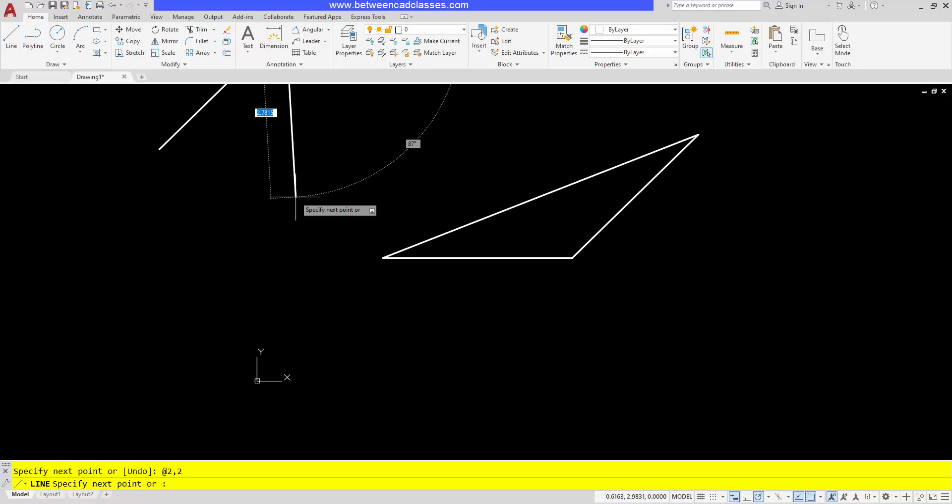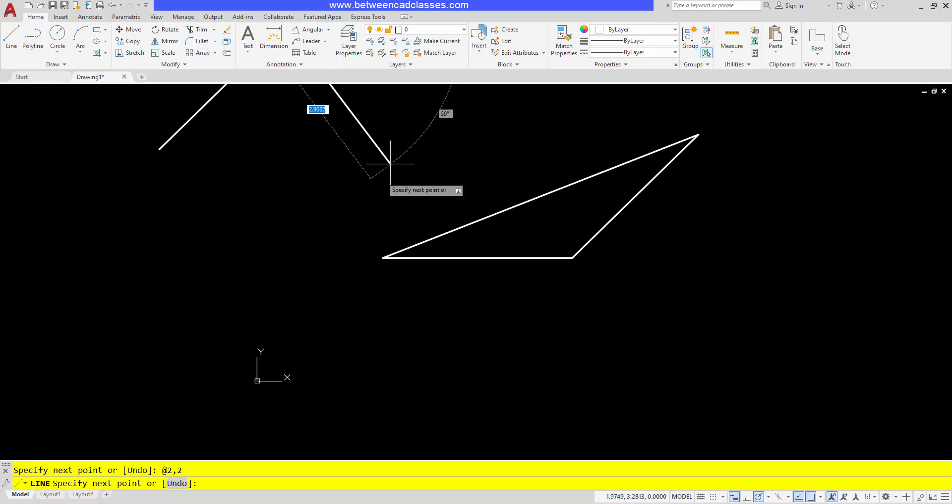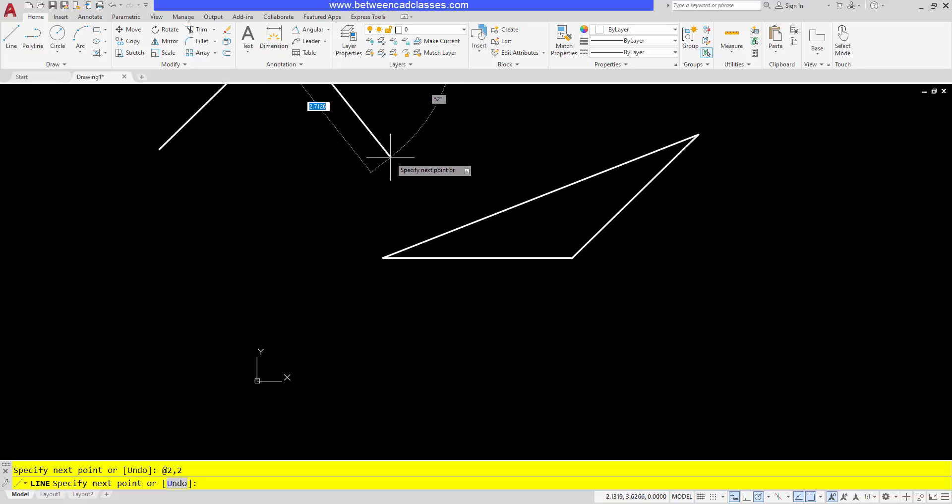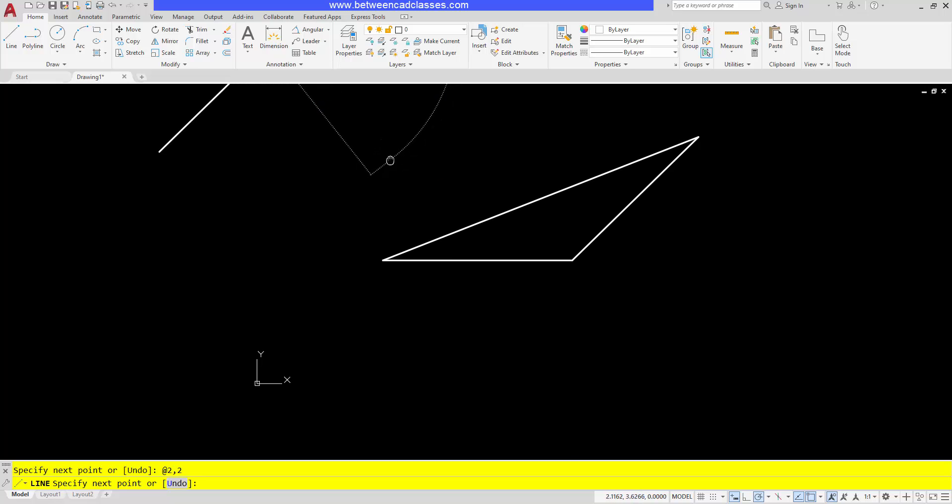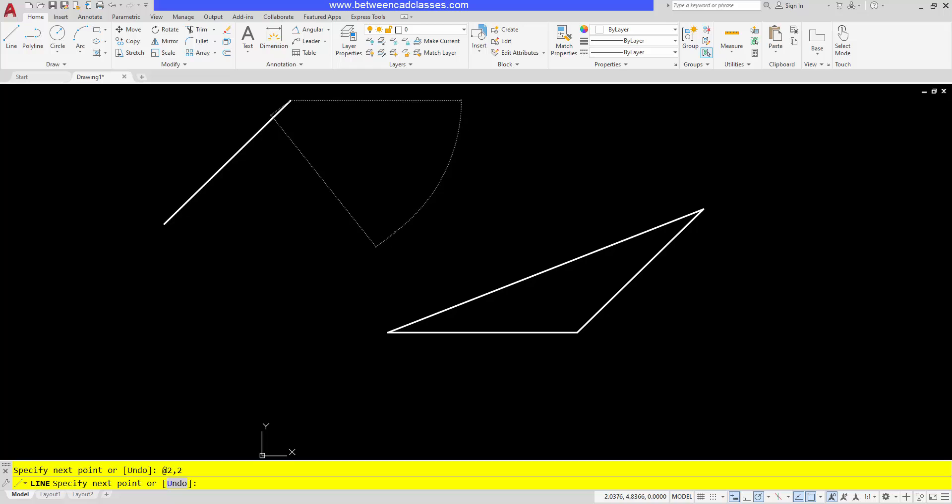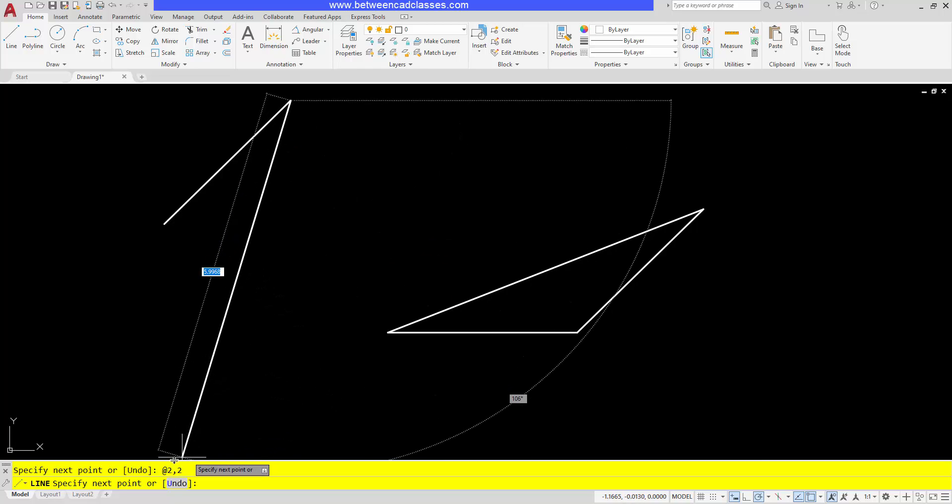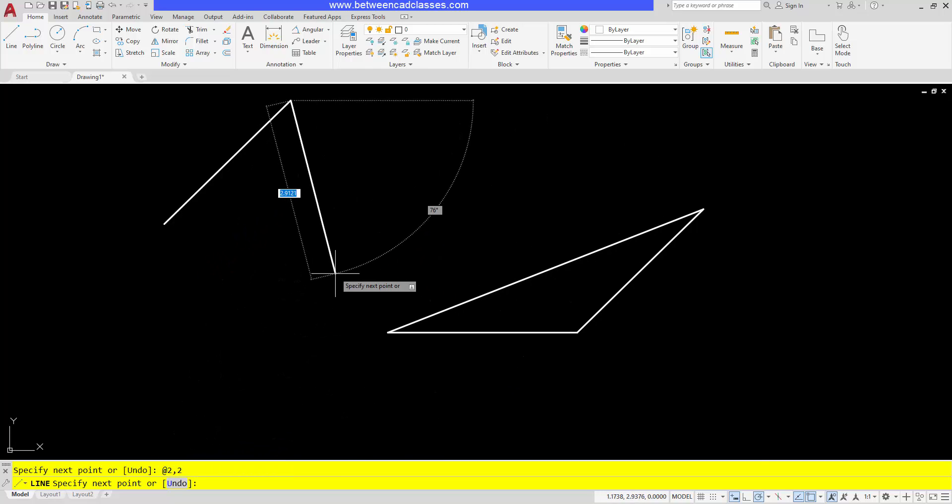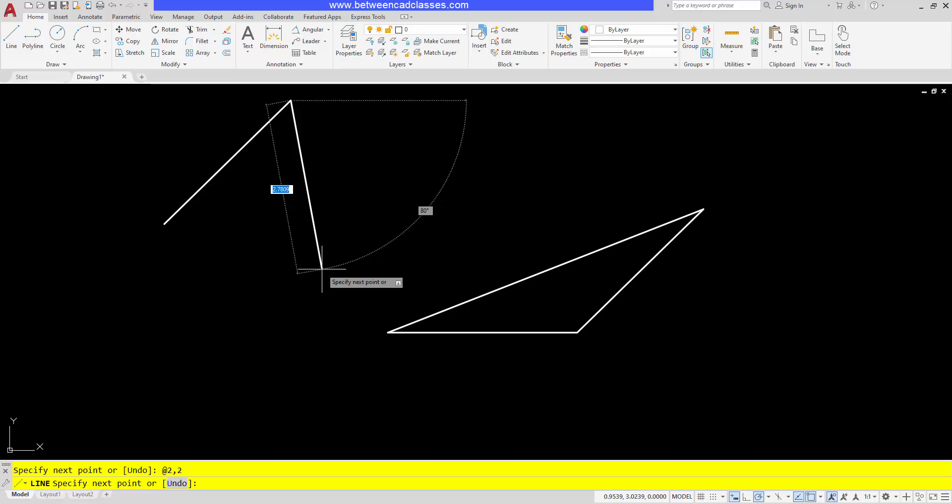So if I wanted to draw to that point, I could type in two comma two, then press enter. However, you can see that it did not draw to that point. Instead, it drew two to the right and two up. And if you look at the command line, it actually put in the at sign there even though I did not type it.